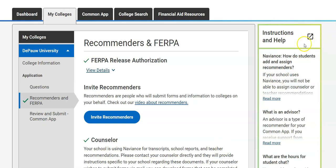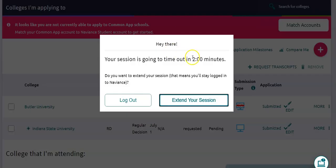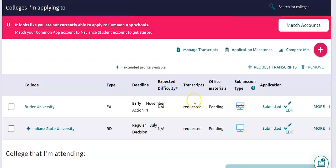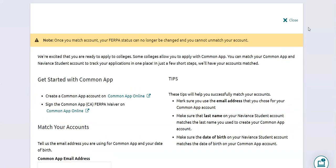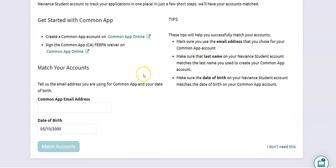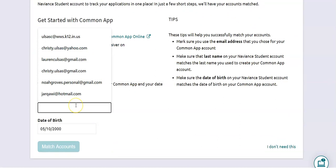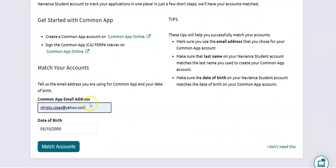Now I have completed my FERPA release. So the next thing I'm going to do is go back to my Naviance account and match my Naviance to my Common App. Up here I'm going to go ahead and match that account. It's going to ask you some general information, but most importantly you need to use the email address that you used to create your Common App. Your date of birth needs to be correct, and then you match accounts.